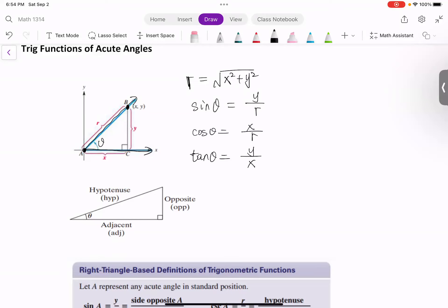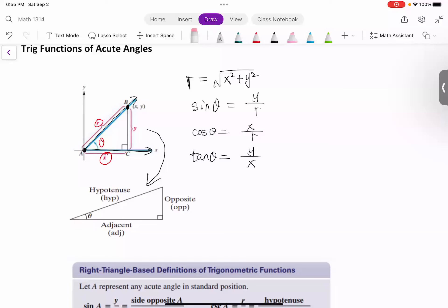Now, if I move this right triangle here, I can give x, y, and r new names. Here, y is the opposite of theta — we can tell from the image. How about x? x is next to the angle theta; we call it adjacent. How about the longest side? That's r, and we call that the hypotenuse. So x, y, and r now have new names: opposite, adjacent, and hypotenuse.